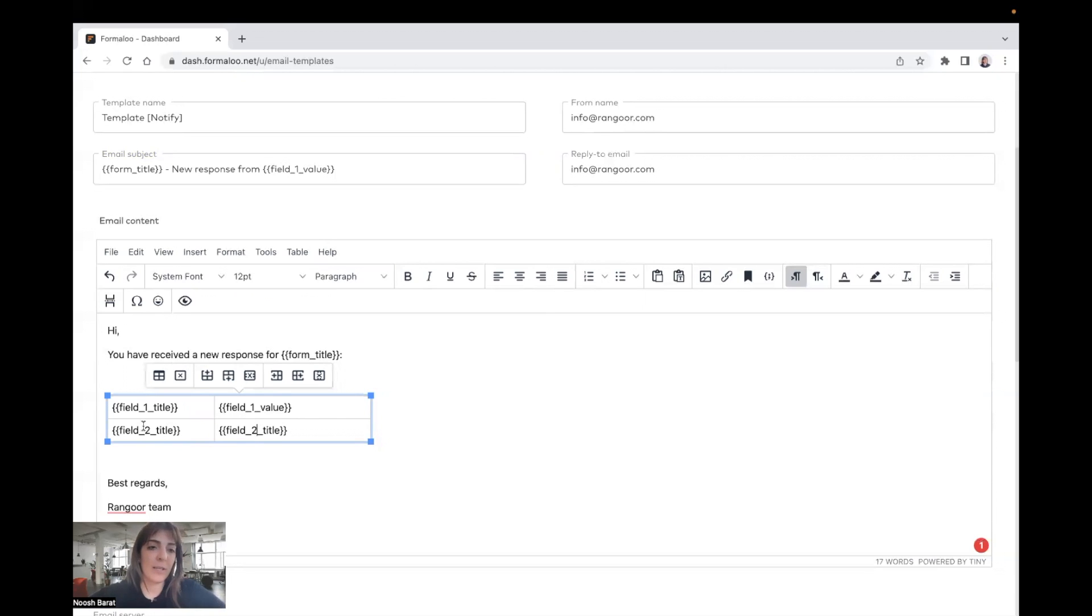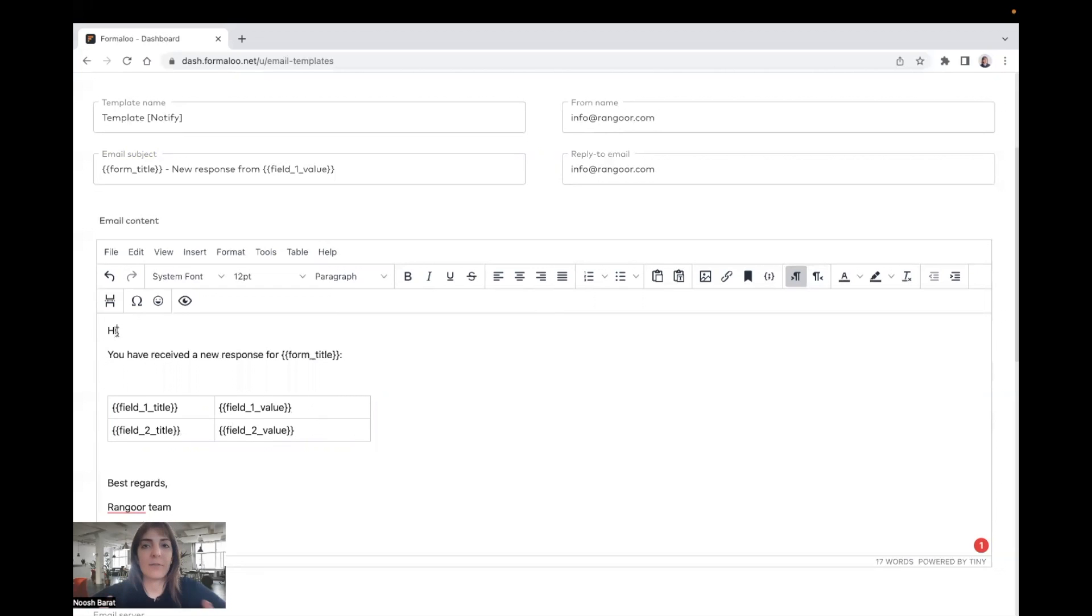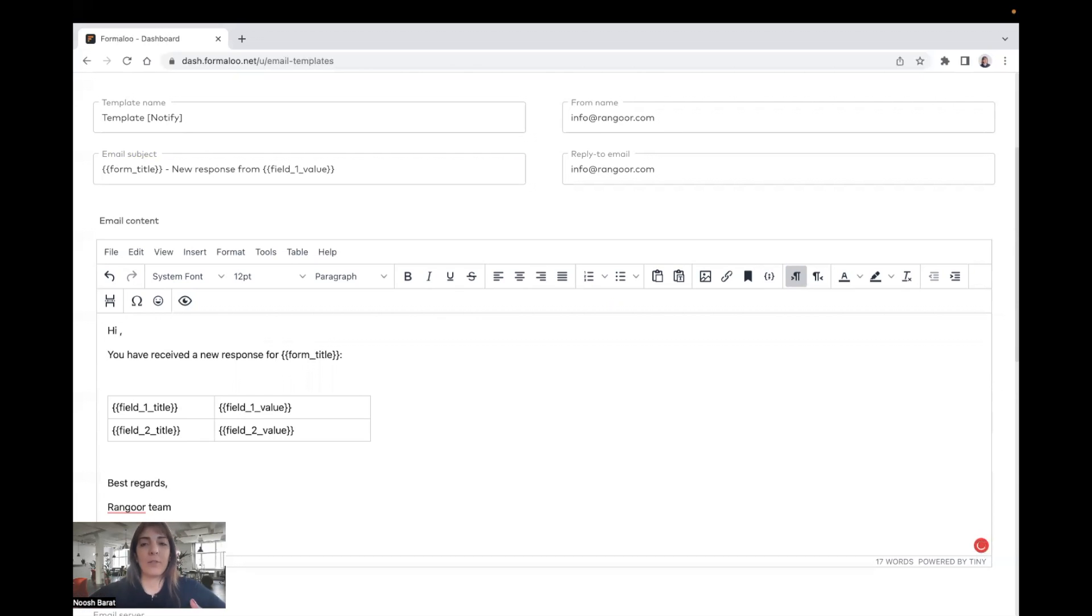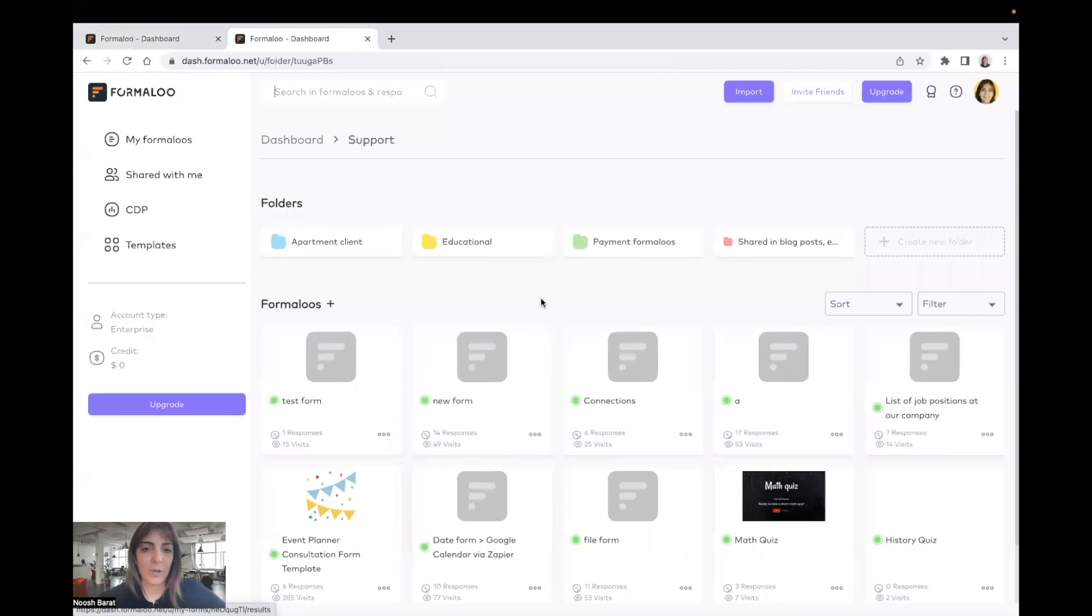So you say field one title, field one value, field two title, and field two value. And for example, if your first field is full name, and you want to start your email with hi full name, hi noosh, for example, you can put your variable in these brackets. And here, I'll say field one value. Let me show you an example.